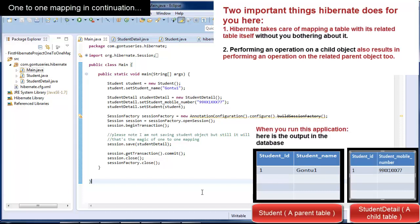The second point is: in the main class, you are just saving a record in the child table, but Hibernate not only inserted a record into the child table but also inserted a record into the parent table. Which means, if you have this relationship established at Java code level, then an operation performed on a child object in Java code will also result in performing all desired tasks related to the parent object which it refers. I just showed it for an insert operation, but the same concept is applicable for delete and update operations too.